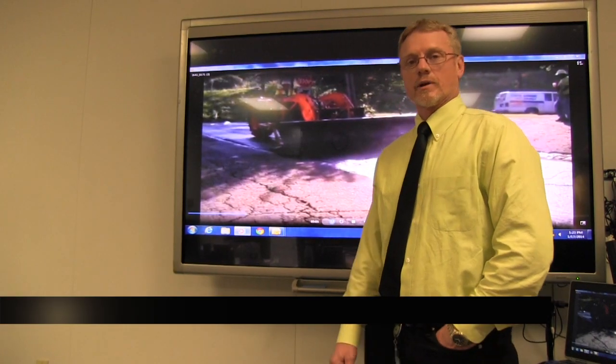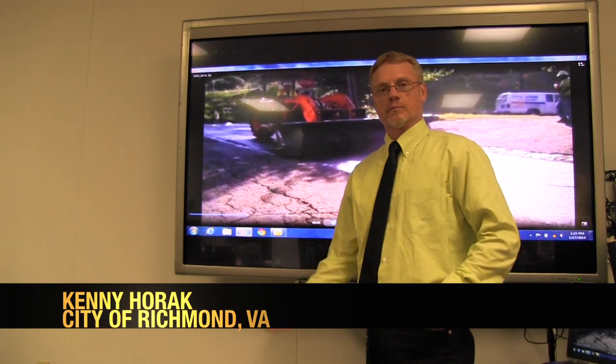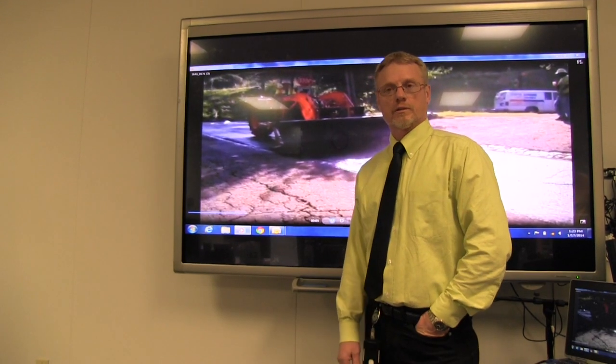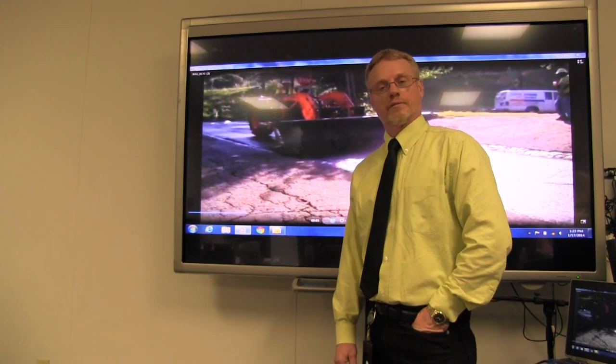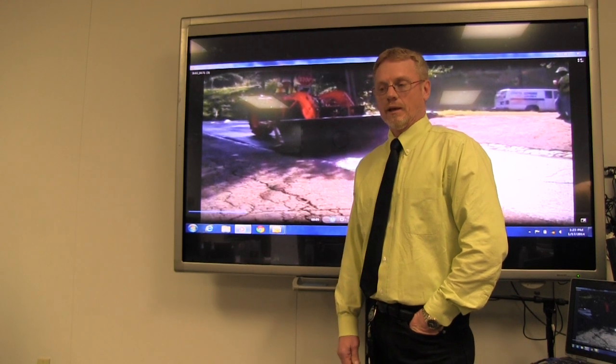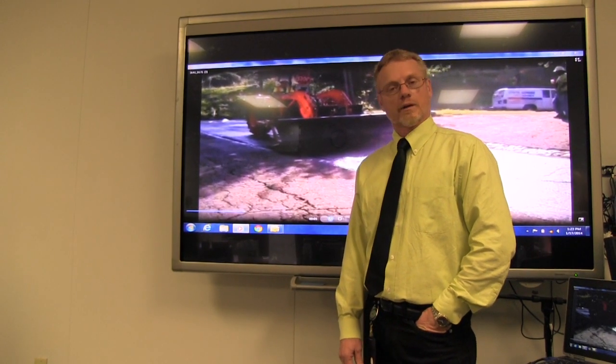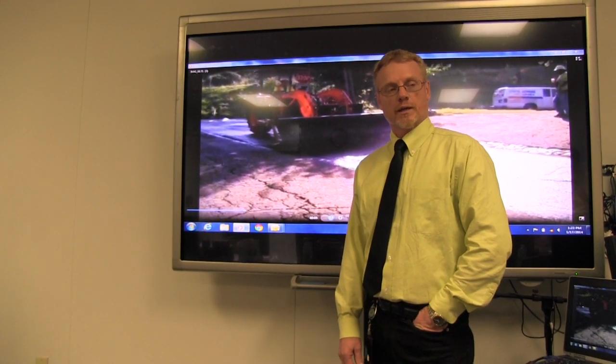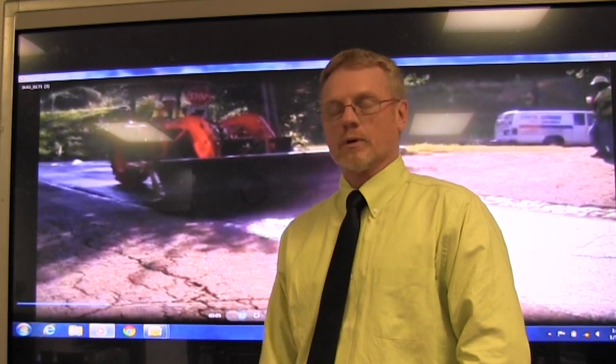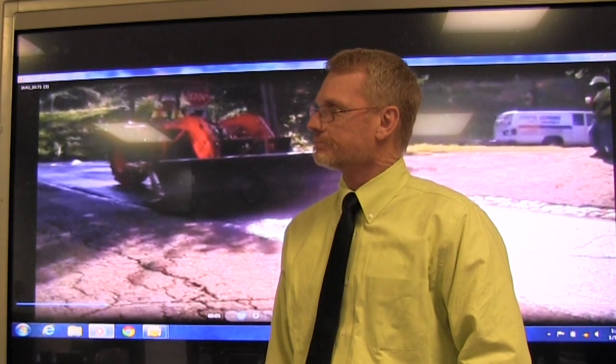Good afternoon, this is Kenny Horak with the City of Richmond. We had Scott and Blair Barnhart here and they taught us two and a half days of micro paver training and it was a very knowledgeable class. We believe with some time working through the program that it will all come to light and thank you all very much for coming.